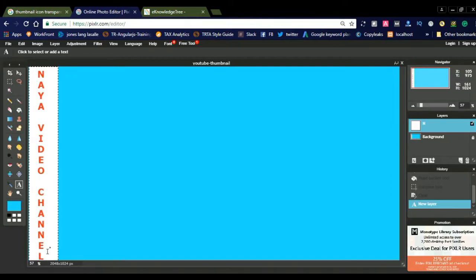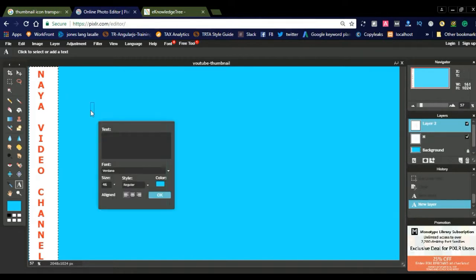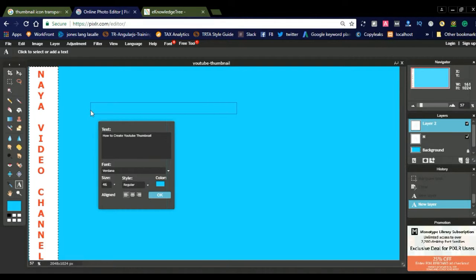Now you can add the video title text. You can see on the left side the layers panel — there is a background layer and a text layer. Click on a new text layer and write the title of your YouTube video, for example: 'How to create YouTube thumbnail using Pixlr Editor'.